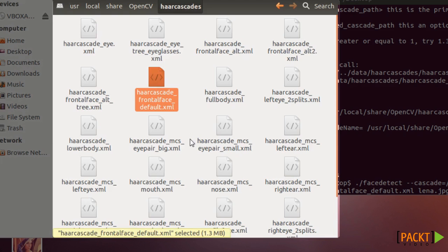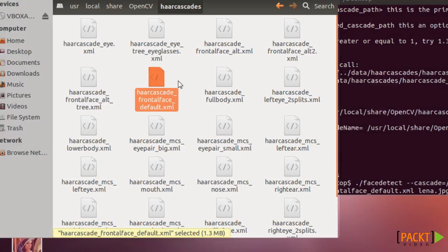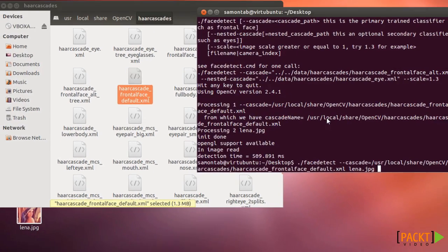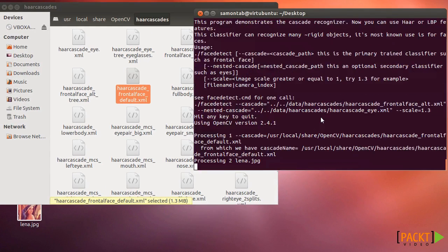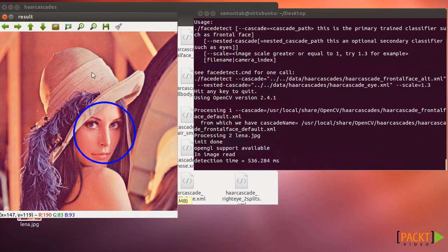So these are pre-trained files for detecting objects and we can just use them. So right now I was using the frontal face default, this file. So it's used for detecting faces, frontal faces. So let's see it again. And we can see that it works very well.